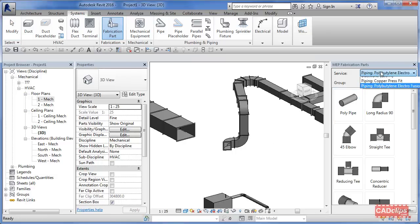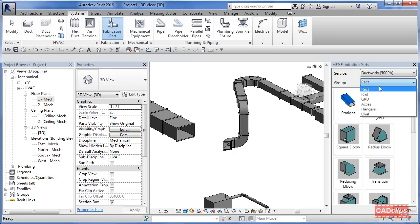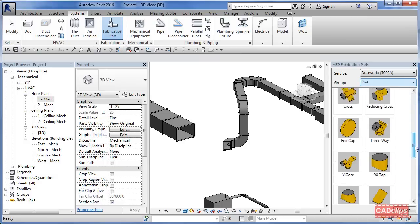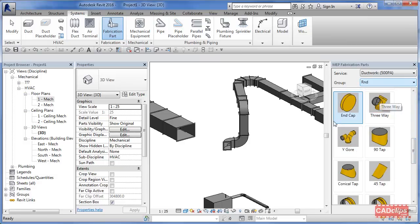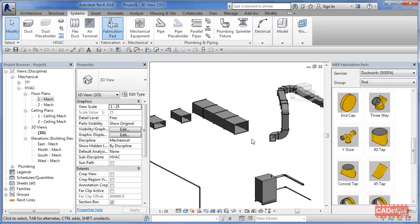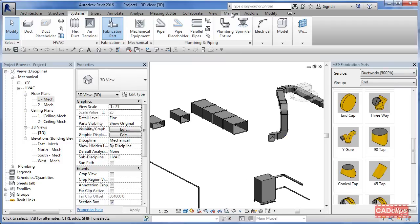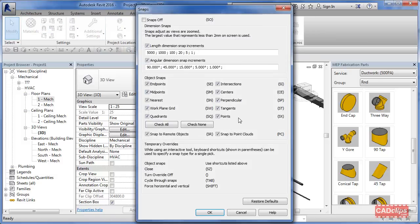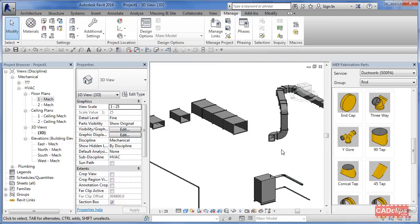You can change from ductwork — rectangular, round — and drag all your different parts in using connectors. The biggest tip I can give you with fabrication parts: make sure under your snaps that you have 'points' turned on. I probably spent two to four hours playing with this, almost gave up. A lot of it came back to making sure that this snap is turned on — SX on the keyboard. That tip will save you a bunch of time.